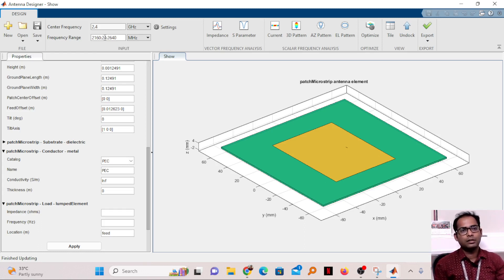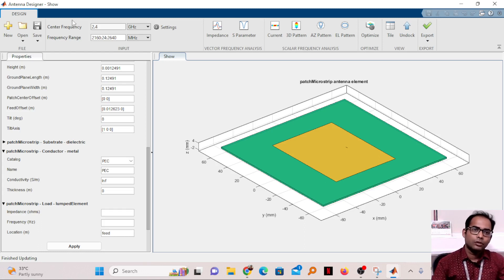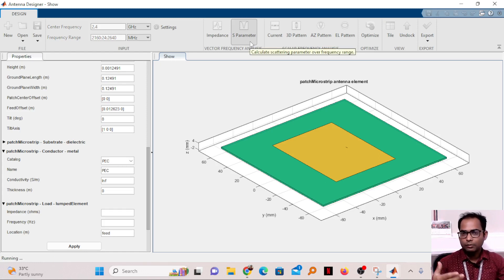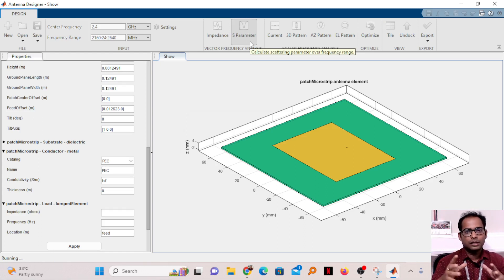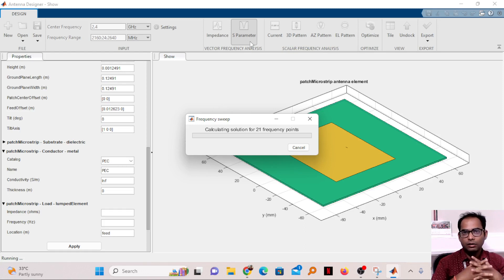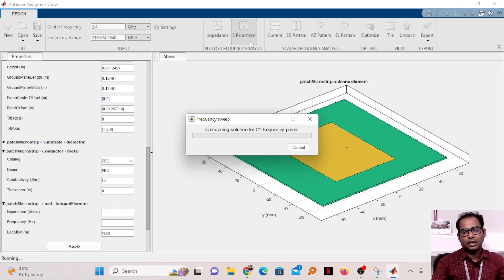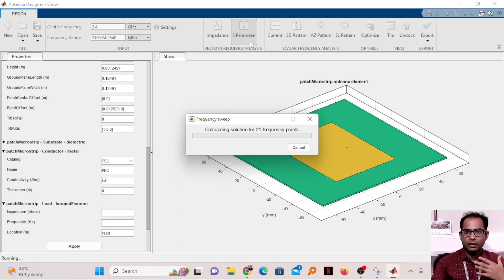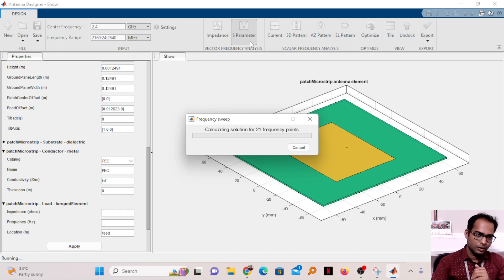After all this, click on S-parameter to check whether the antenna is working properly. The S-parameter will tell us the return loss (S11 value) at the design frequency. If it is below minus 10 dB, we can confirm the antenna is properly resonating, and then proceed to view the radiation pattern and antenna performance.